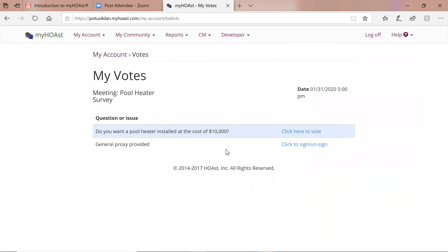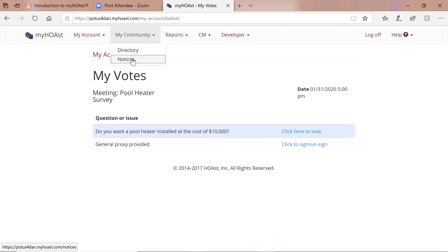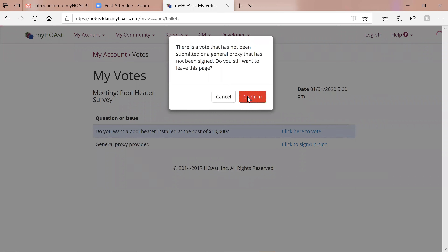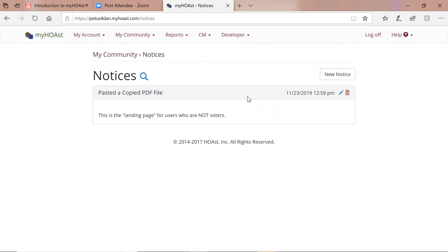Once logged on, the first thing to note is that if the system sees you as a voter, in this case it saw me as a voter, you land on the voting page. There's no concern about where to go or how to vote — you land right inside the voting page and can vote from there. If you're not a voter, you will land on the notice page.